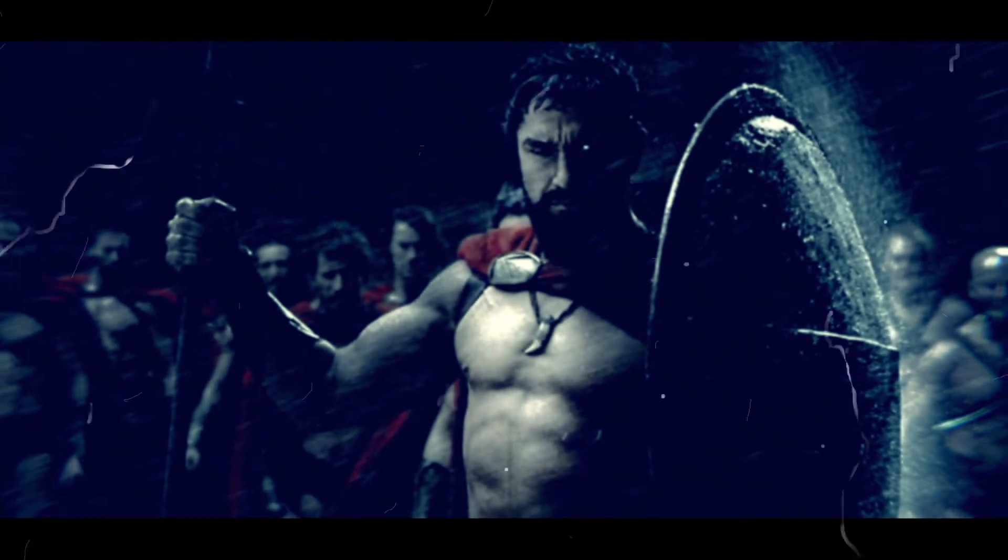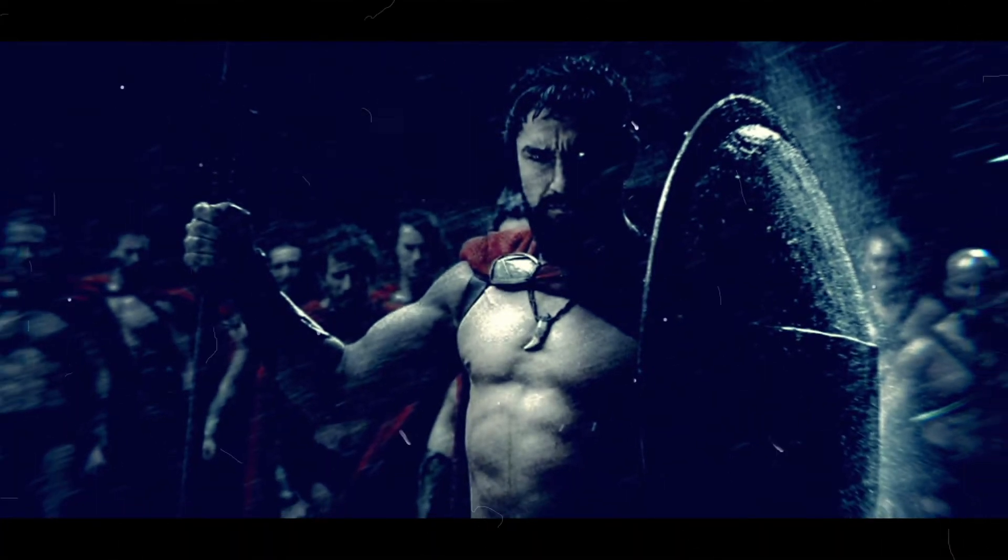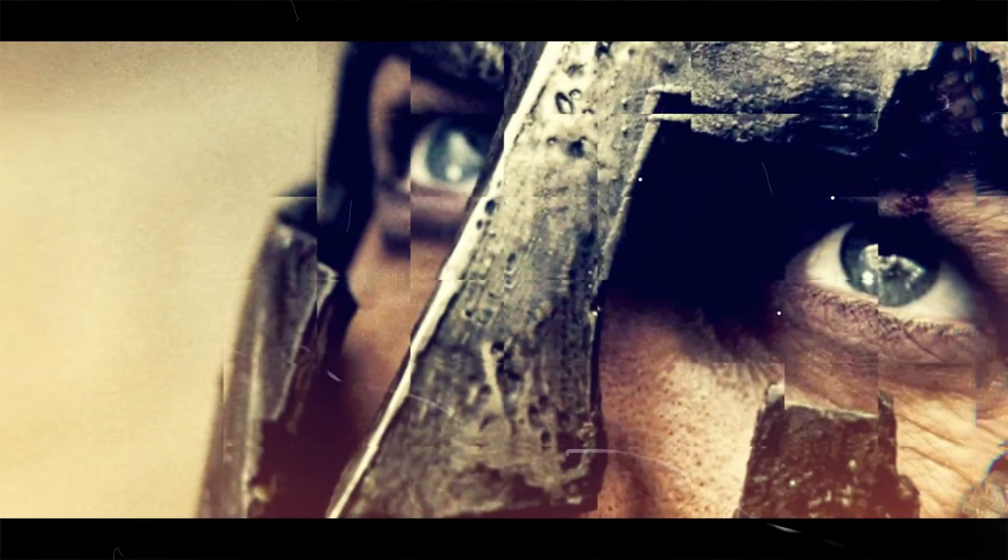except the will which says to them, hold on.